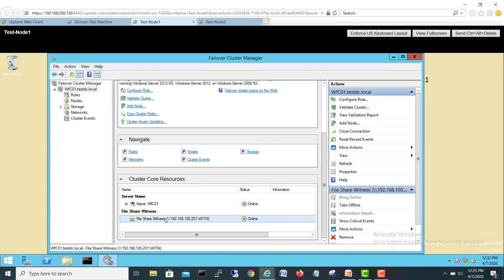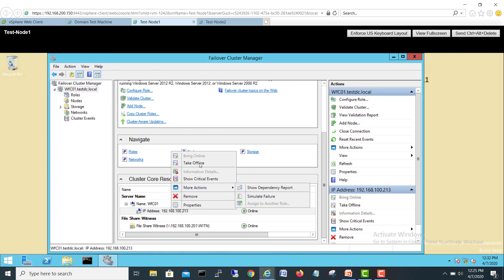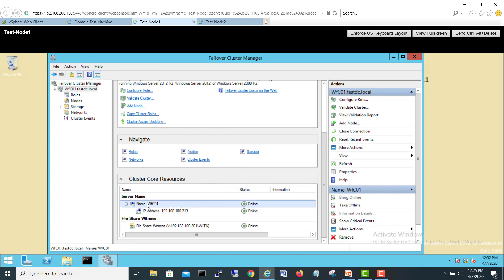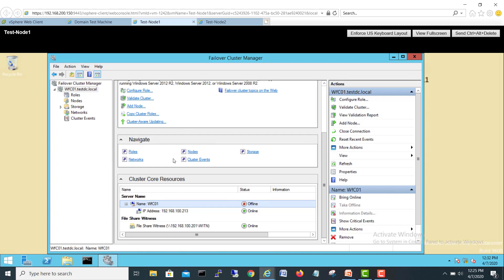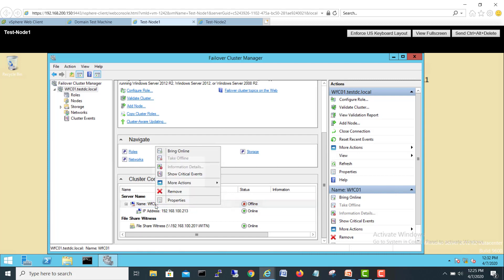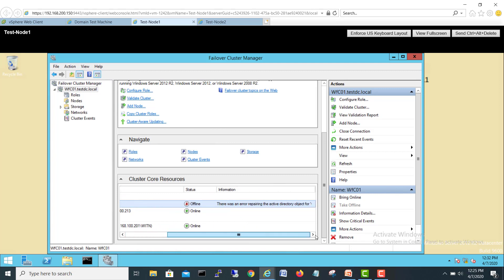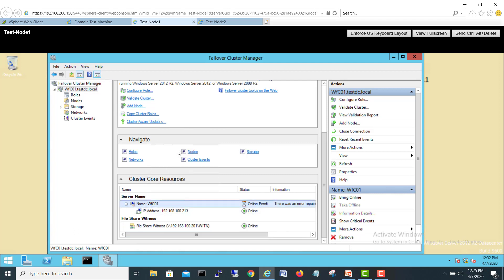Sometime it happens that the witness servers get offline for some reasons. So you can repair it. Go here, take it offline. Your cluster witness is offline, and you can do More Actions, Repair. So it will do repair. OK, nothing to repair. We'll bring it online.